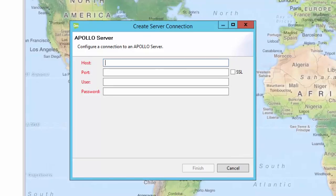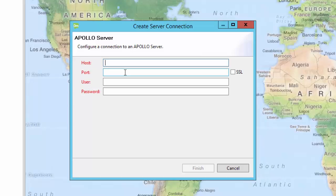Click the Create Server Connection button on the Data Manager toolbar, which will start the Server Connection Wizard. The following parameters must be entered to connect to an ERDOS Apollo instance: a host name, which could be a localhost, host, or your server name or URL.